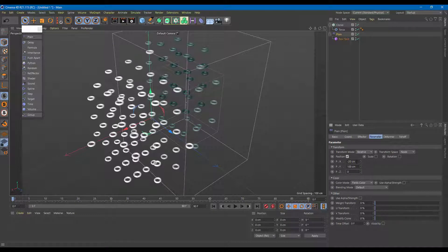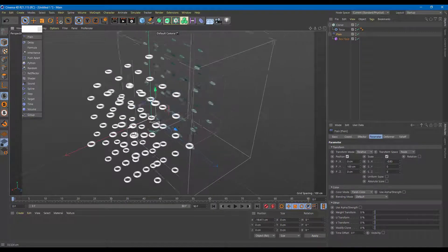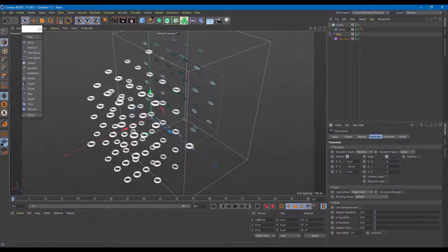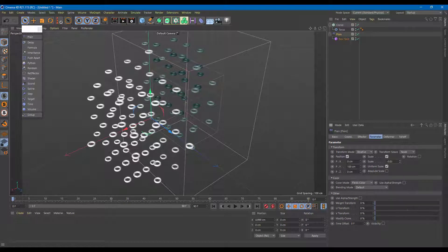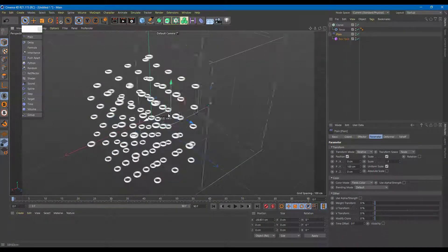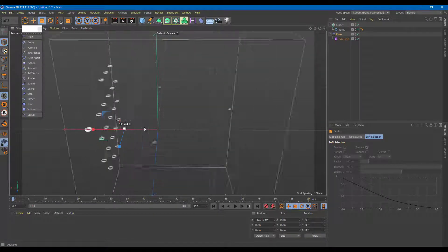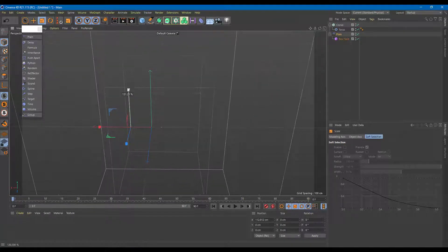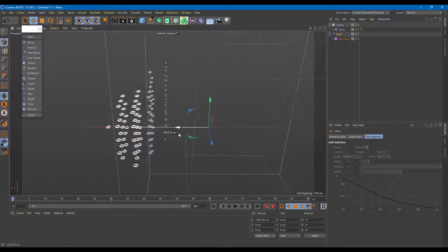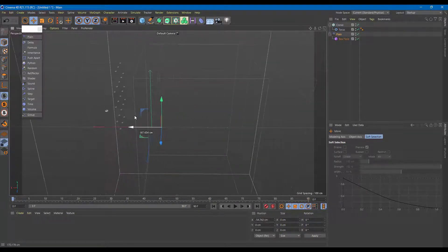I can move the effector forward, backward, or to the side. I can also work with scale — going into Scale settings, I can change the scale of each object as it passes through the effector. Let me set uniform scale and bring it down to minus one so it shrinks to zero. You can see objects disappear or appear as the effector passes through them.